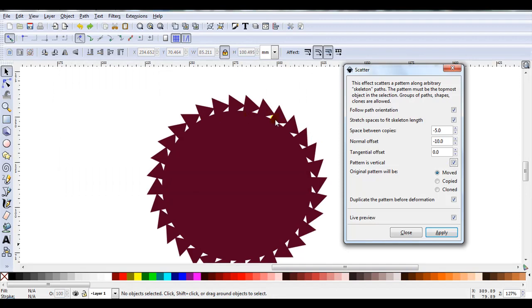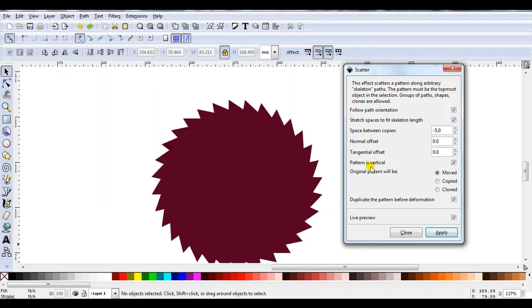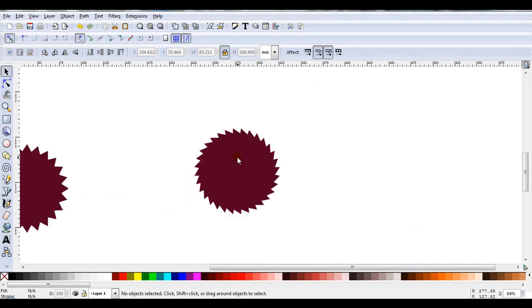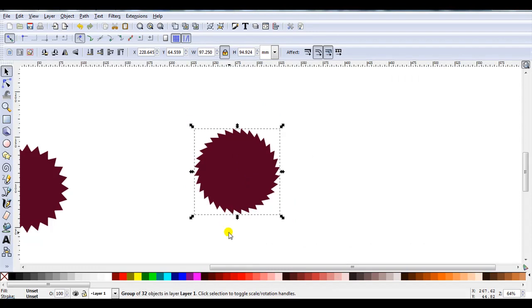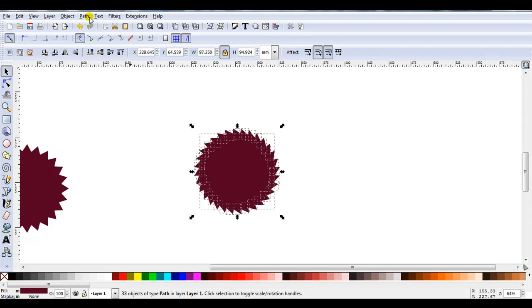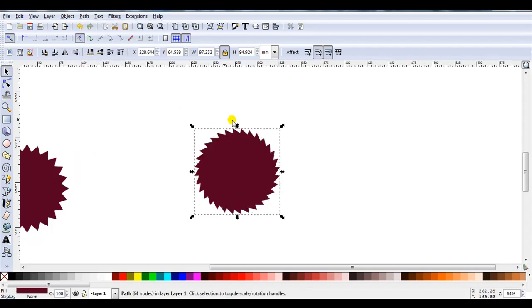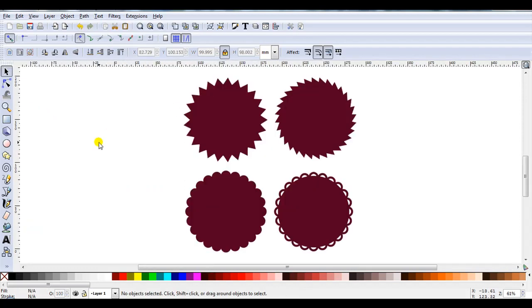So that means I need to move them in. So Offset needs to be changed. Might just try zero. Press Enter. Zero worked. So I'll just click on Apply. Close it because I've now finished. I'll select the triangles. Ungroup. Select the large circle. Apply Path Union. And there we have it.